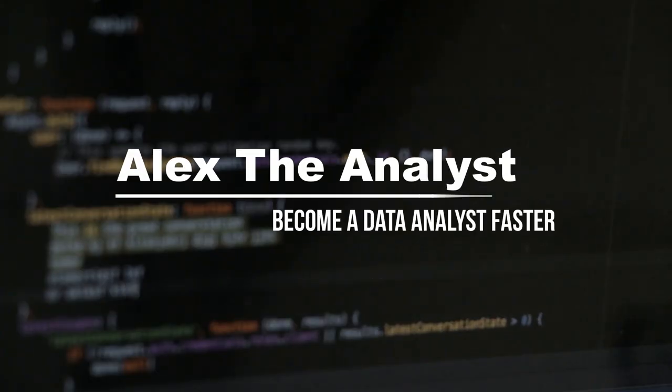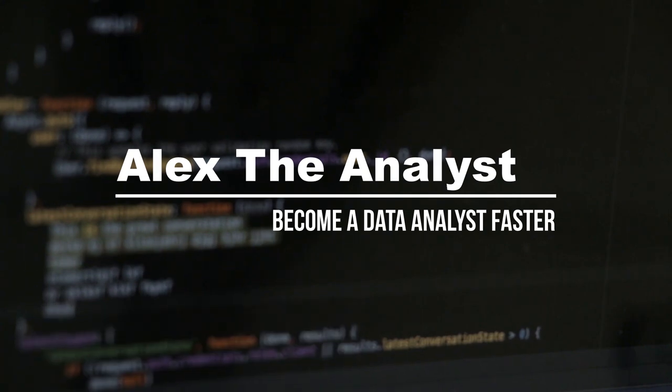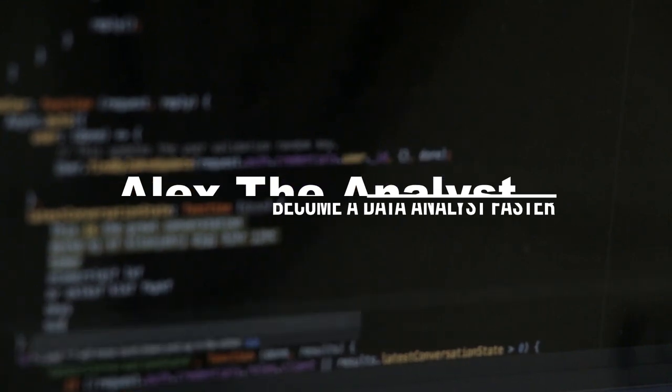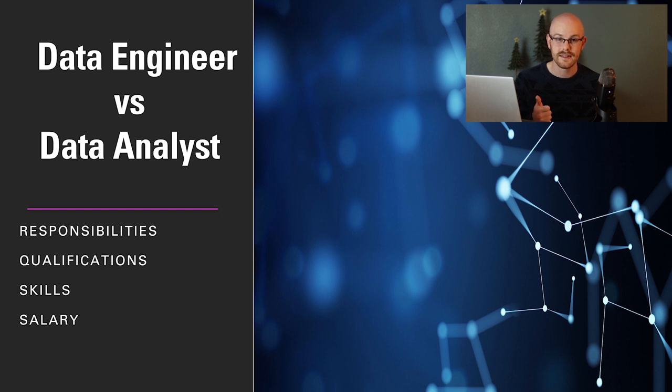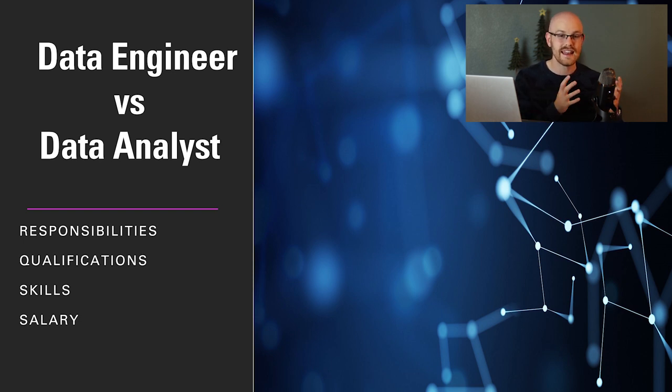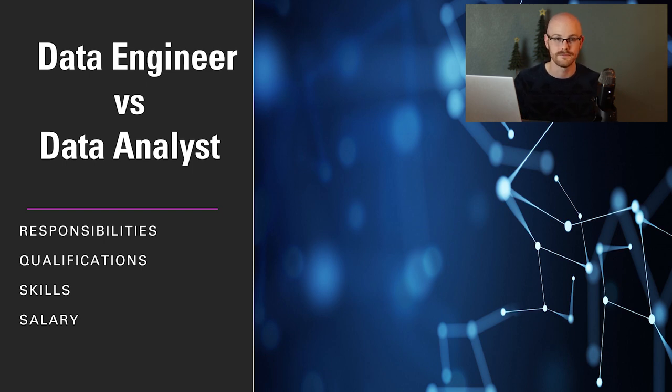What's going on everybody? Welcome back to another video. Today we're going to be discussing the difference between a data engineer versus a data analyst. In this video we're going to cover four main categories: the responsibilities, qualifications, skills, and salary of both roles. At the end we'll talk about which job may be right for you.